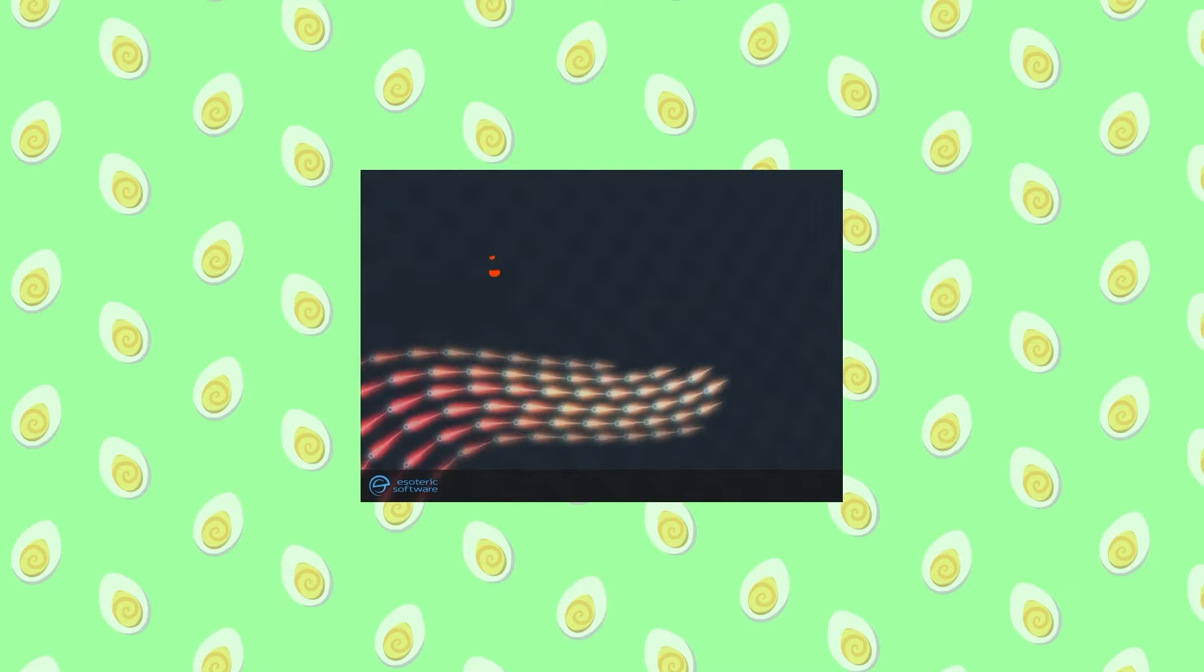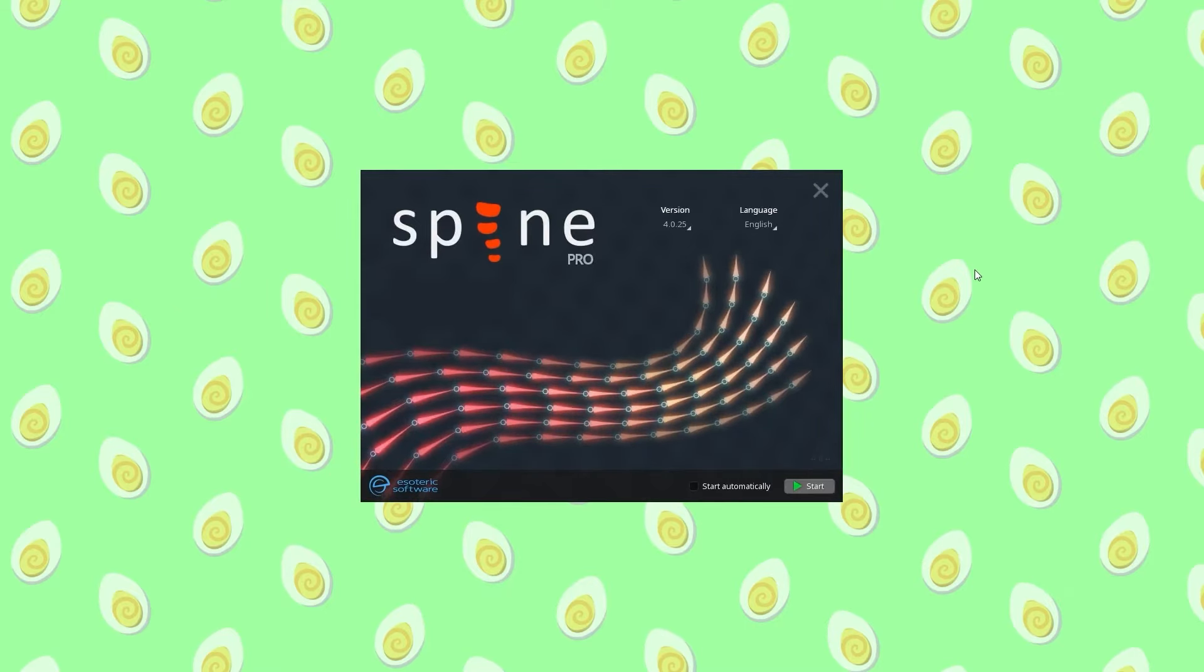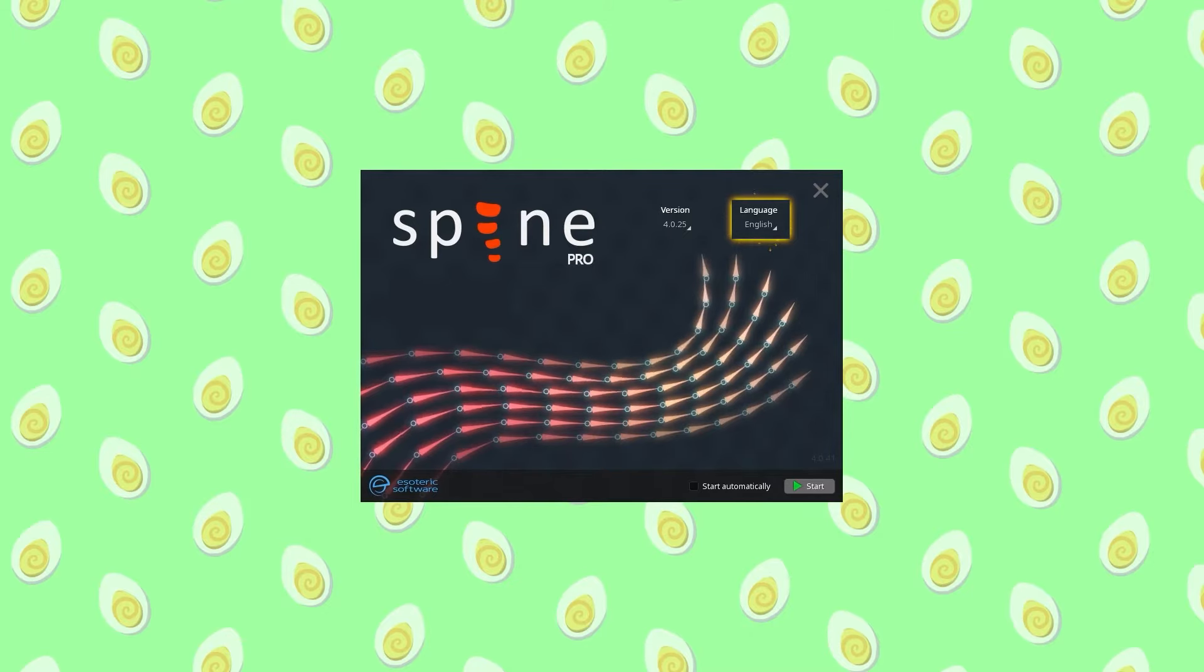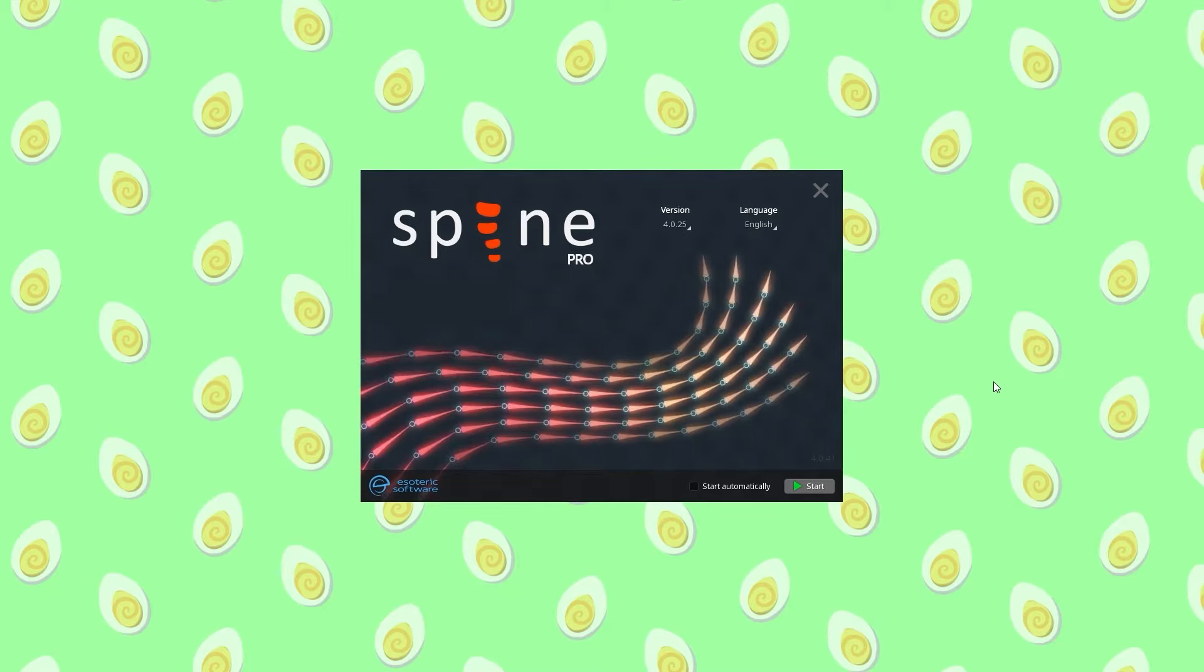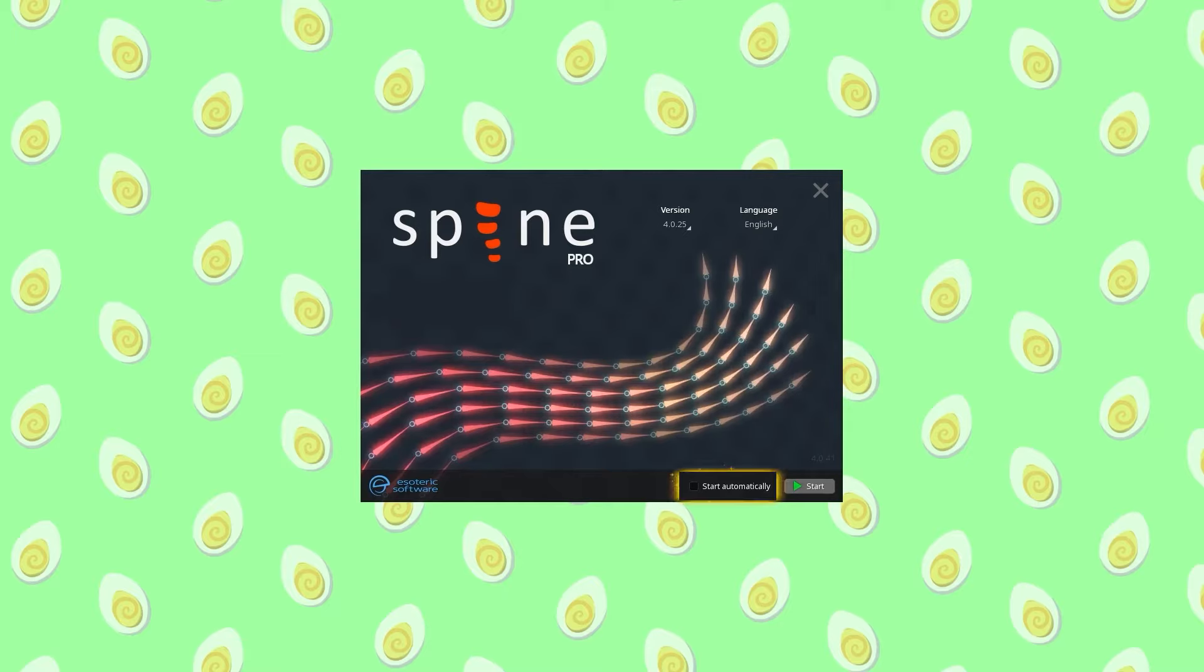When you first start Spine, a launcher window will pop up. Here, you can change the language preferences and the version you're using, which is handy if you're working with a client or a team with specific version requirements. You can always change these later in the settings menu, so if you don't want to see this every time, check the box below and click start.